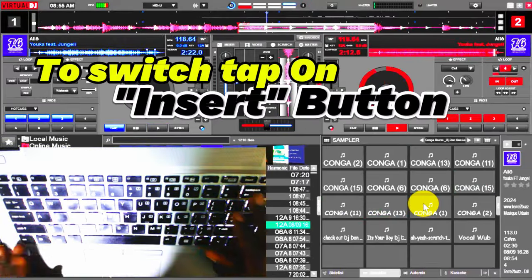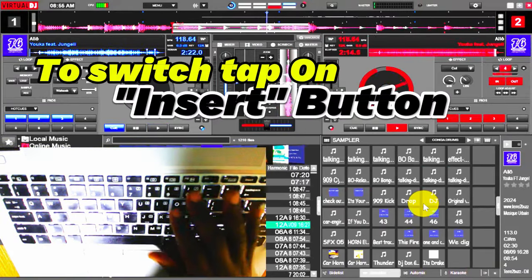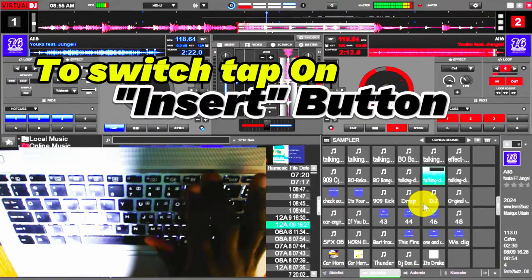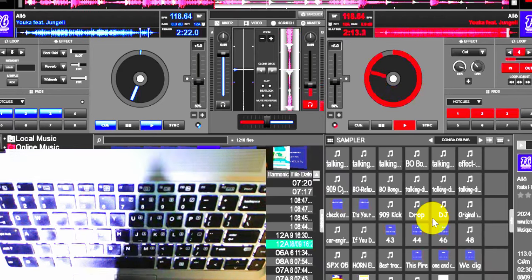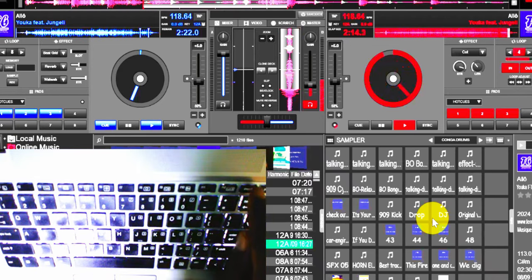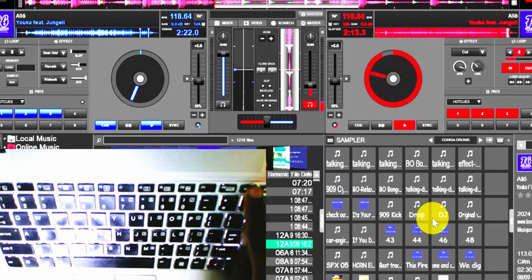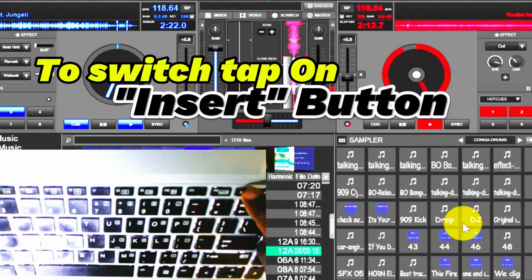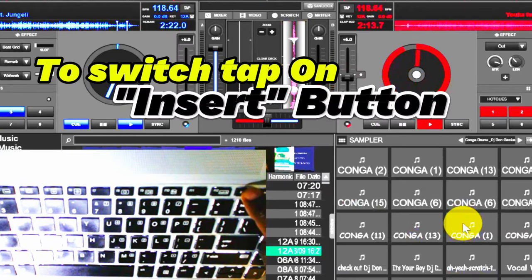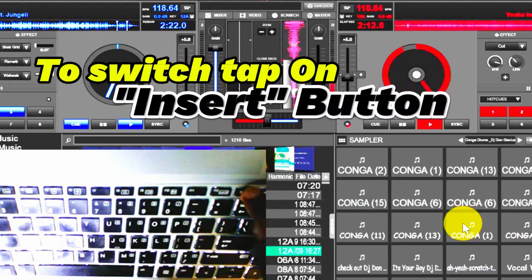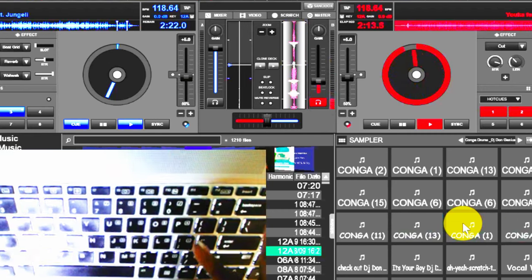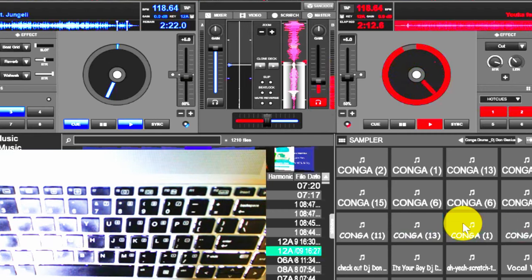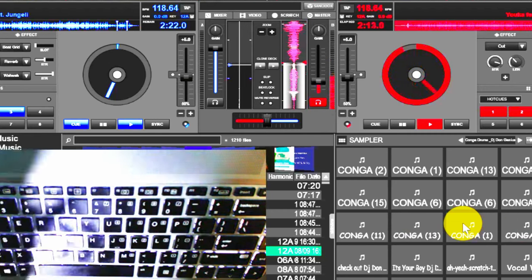So it's very simple. All you have to do is you have your insert button here. This insert button, when you tap it the first time, it takes you to the first drum pad. If you don't have this drum pad, I believe you need to get it so that it makes it flexible for you to switch.